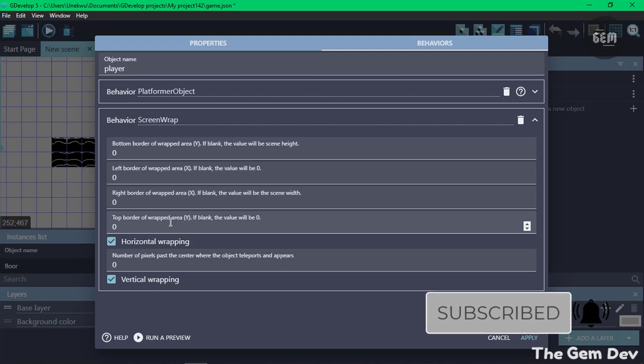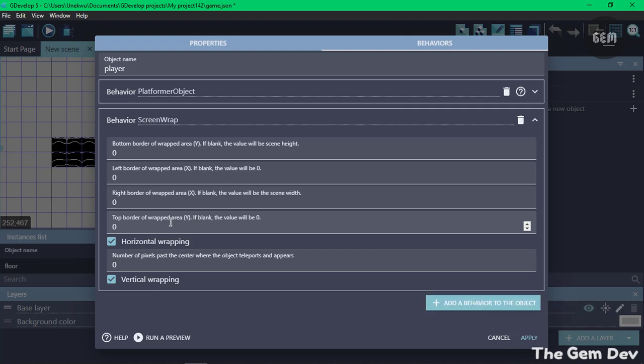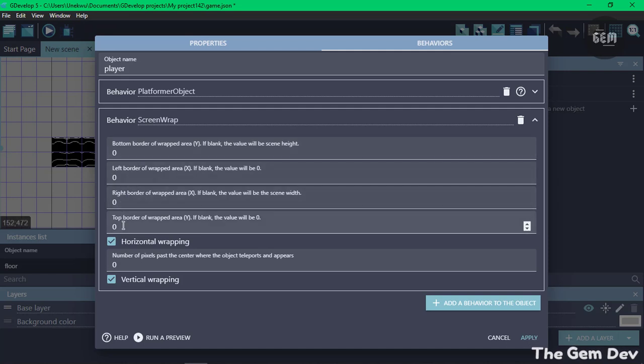These are the properties of our screen wrap behavior. Here you have the border bottom of wrapped area, which is the left border. We have the right border and the top border. This enables horizontal wrapping, which is right and left, and the vertical wrapping enables vertical wrapping, which is up and down.